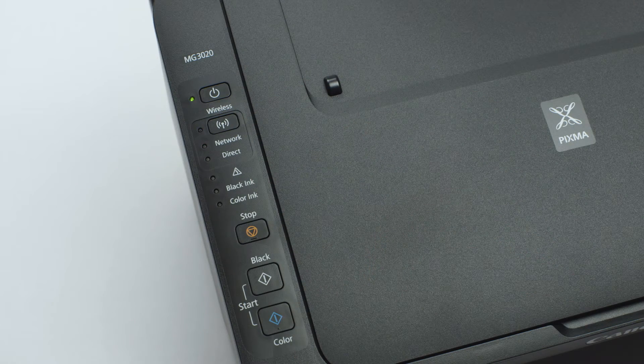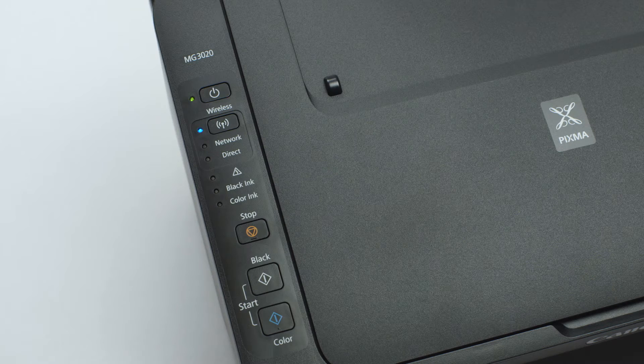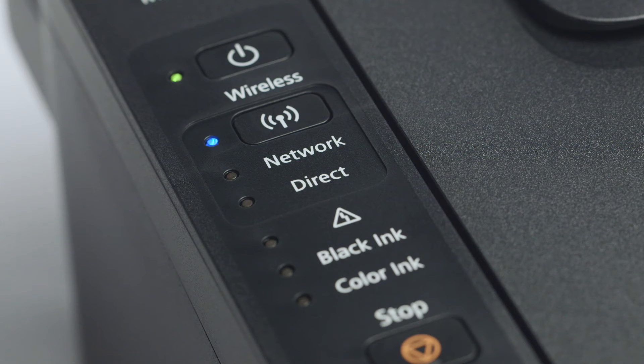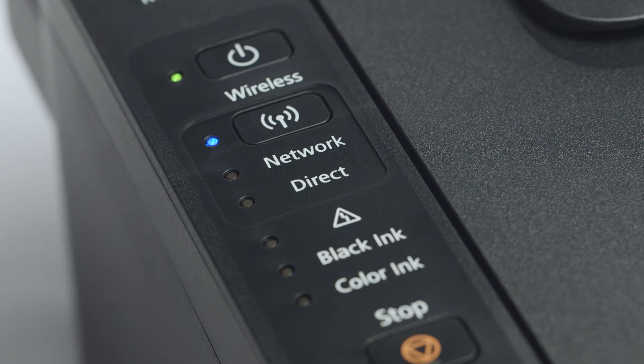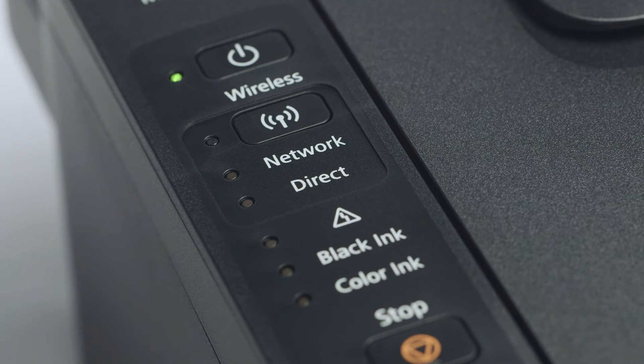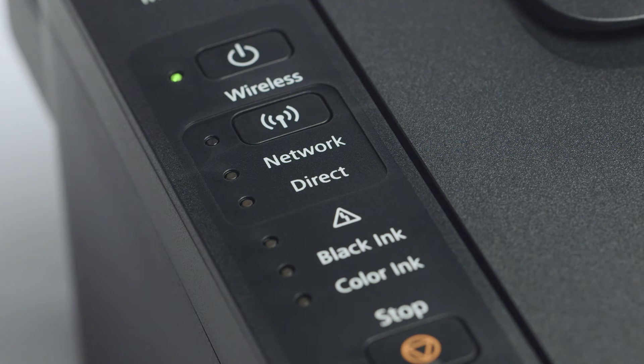The wireless light should be flashing quickly and the on light should be lit. Now, let's download the Canon print app on your Android device.